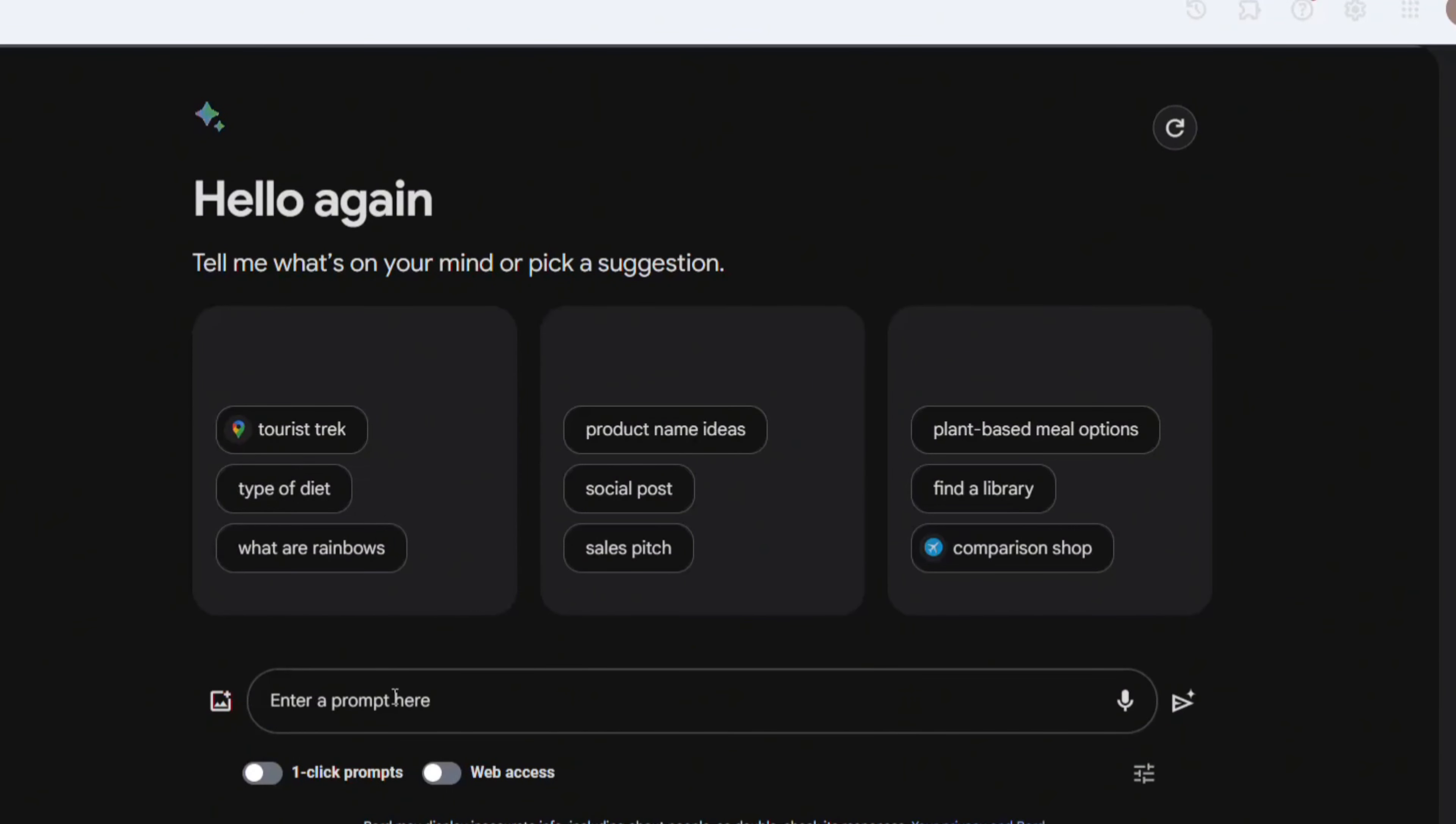Now write what types of videos you want to make. I give prompts here. Give me text to video prompts of aesthetic animation of puppets, horror place, dark rituals, witches.